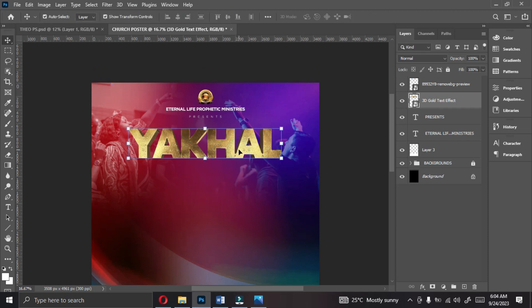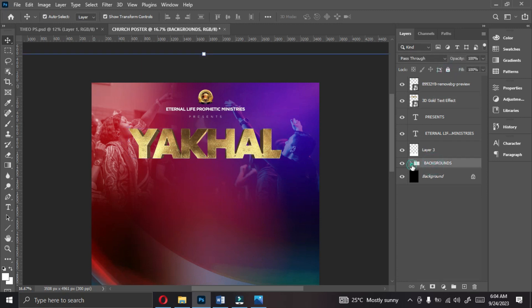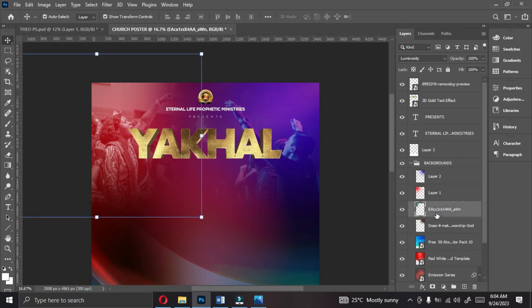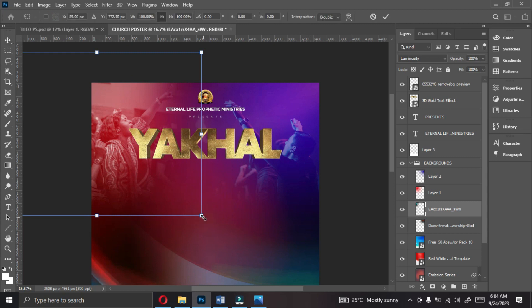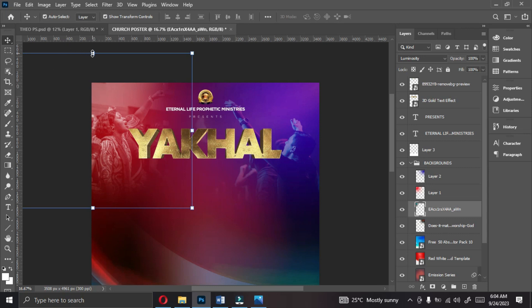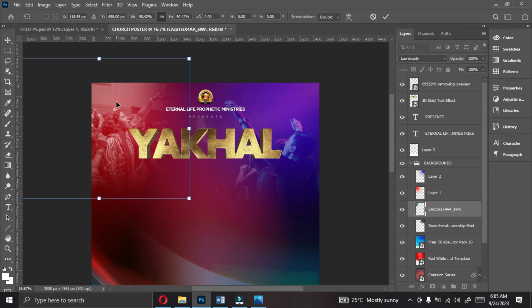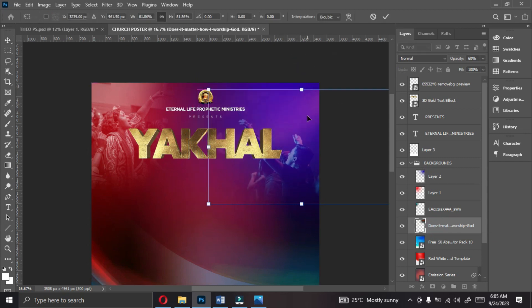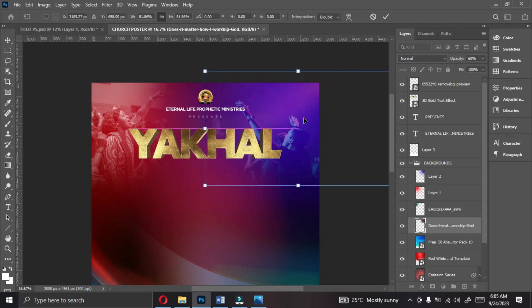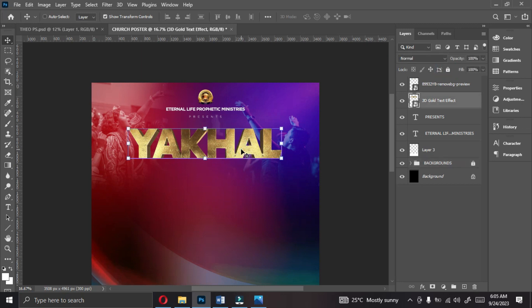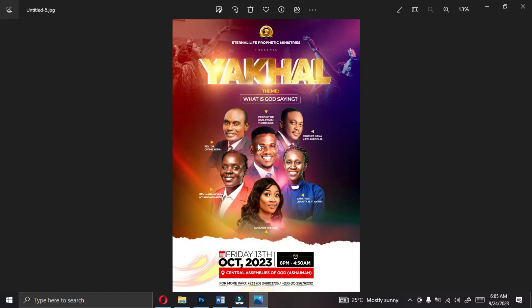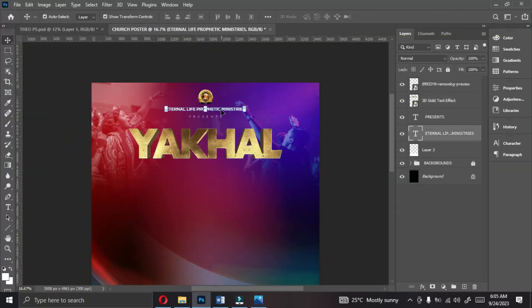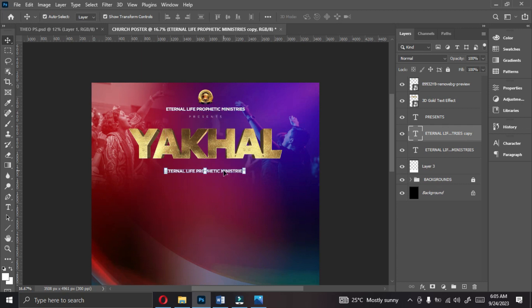You have something like this. I will open the background and adjust the image a little bit — push it up, reduce the image. This looks okay — you have to take your time and do it the way you want. Let's lock the background, select the image, align it, Ctrl+A — that is beautiful. The next is to bring in the theme, which is 'What is God Saying'. Let's bring in the theme.